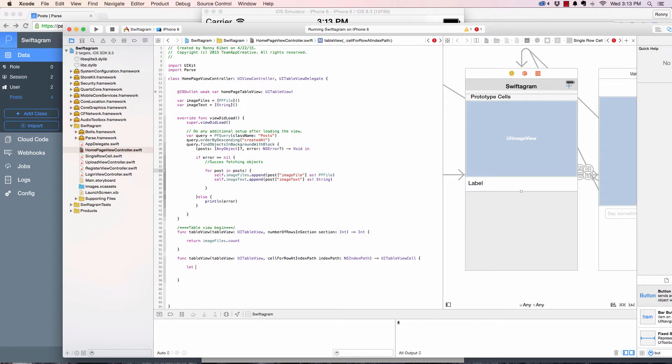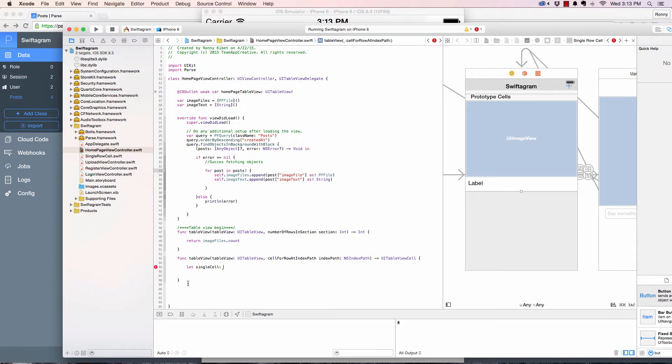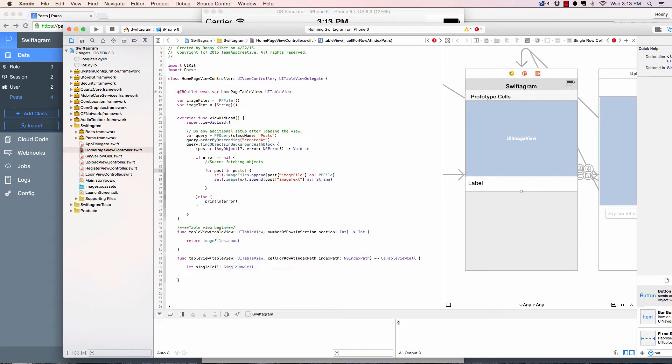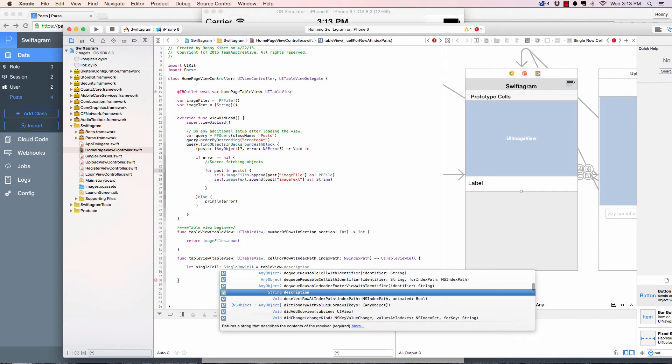And this is a single row cell which is equal to table view dot dequeue cell.